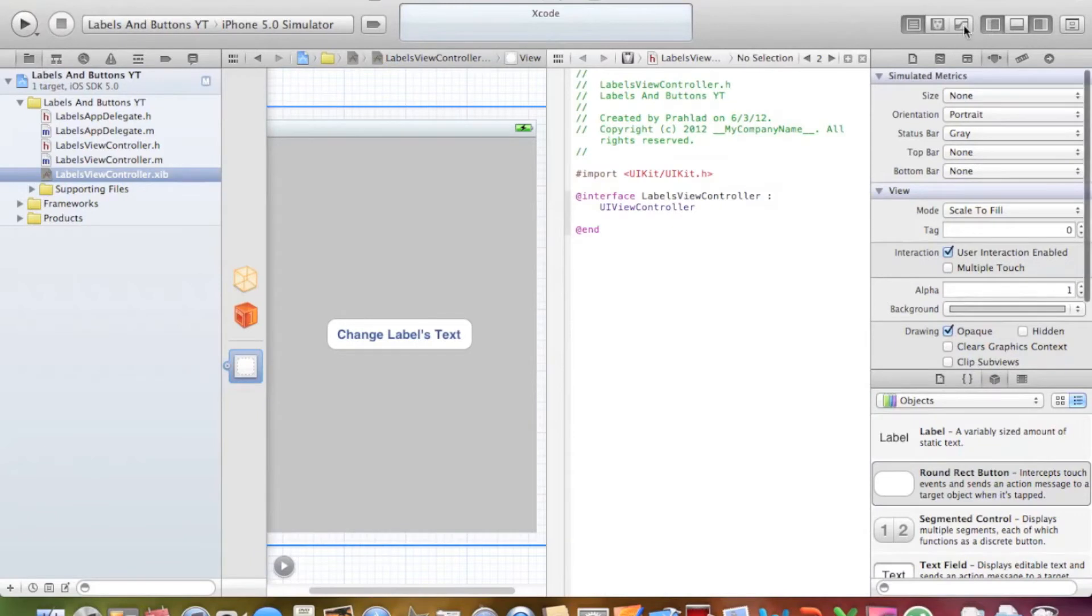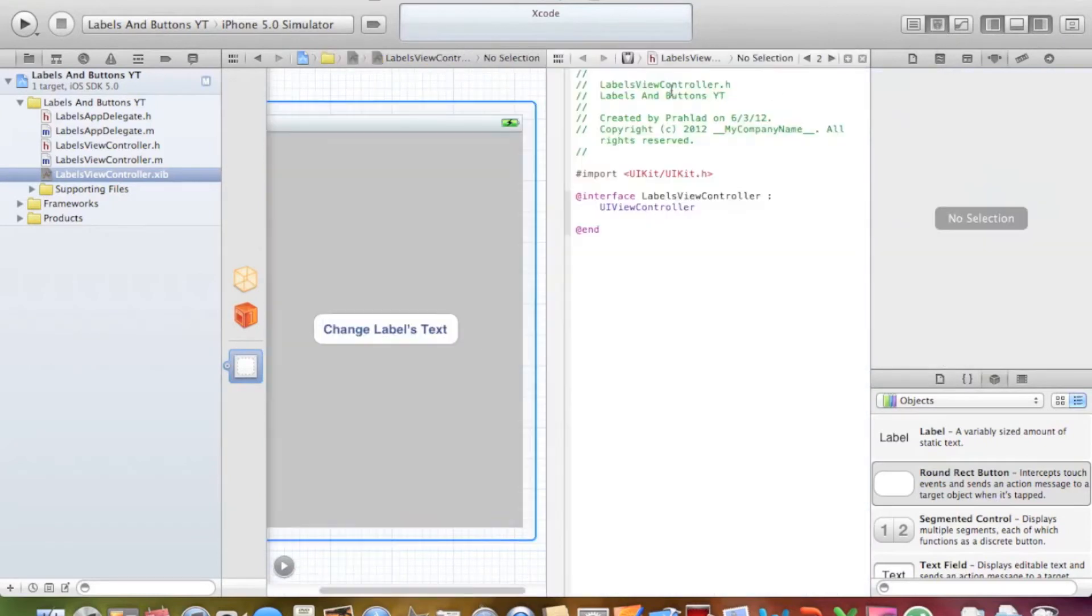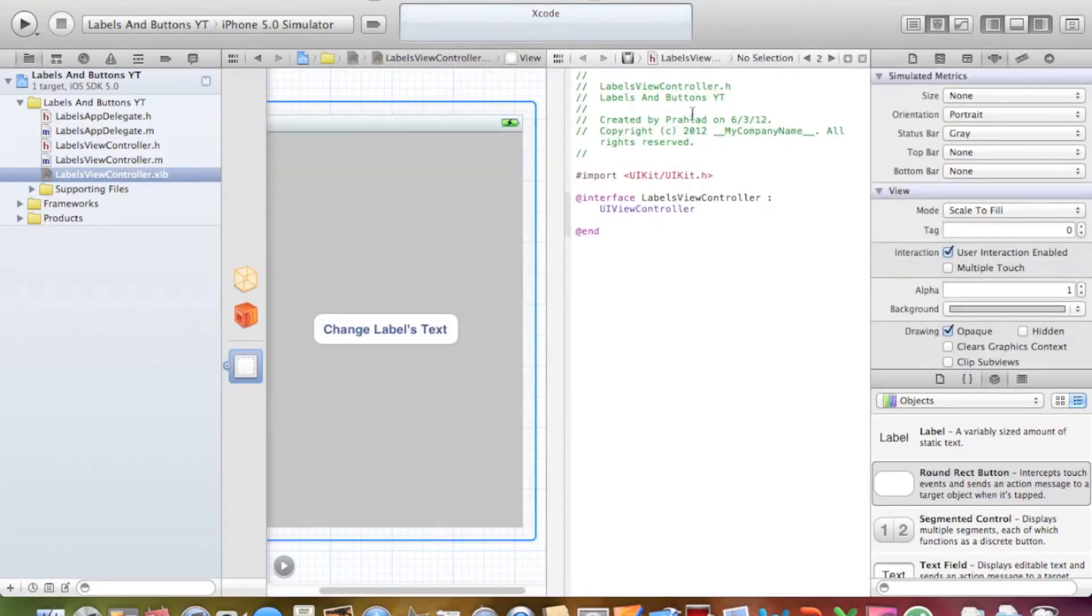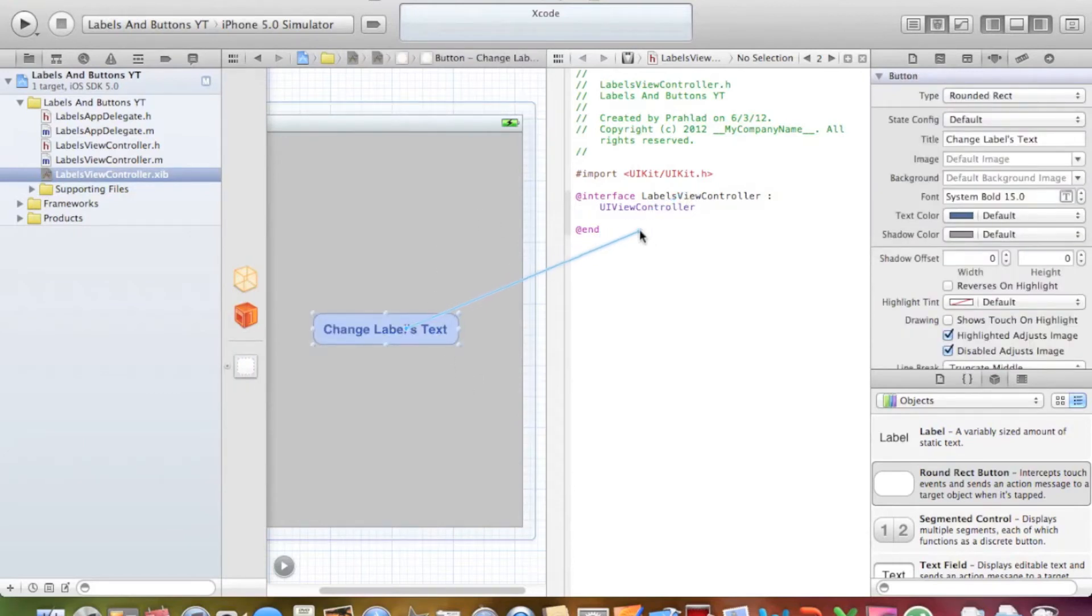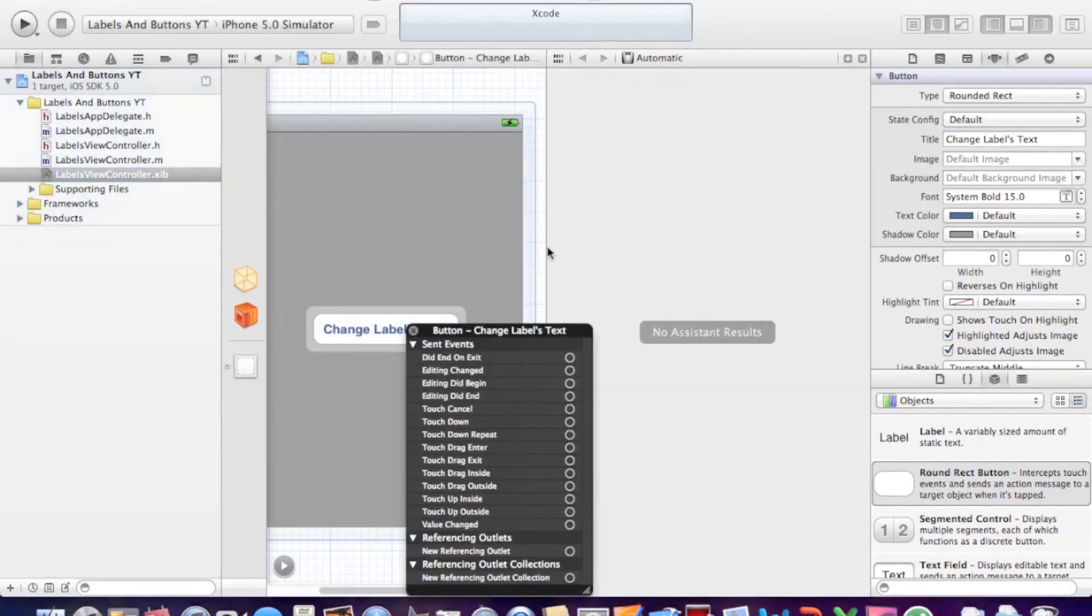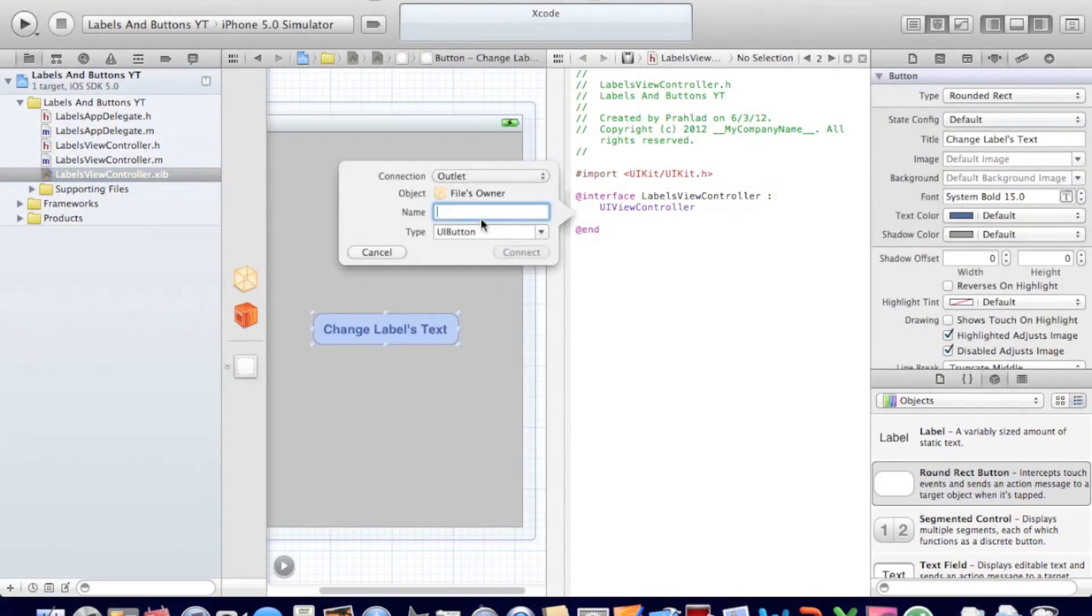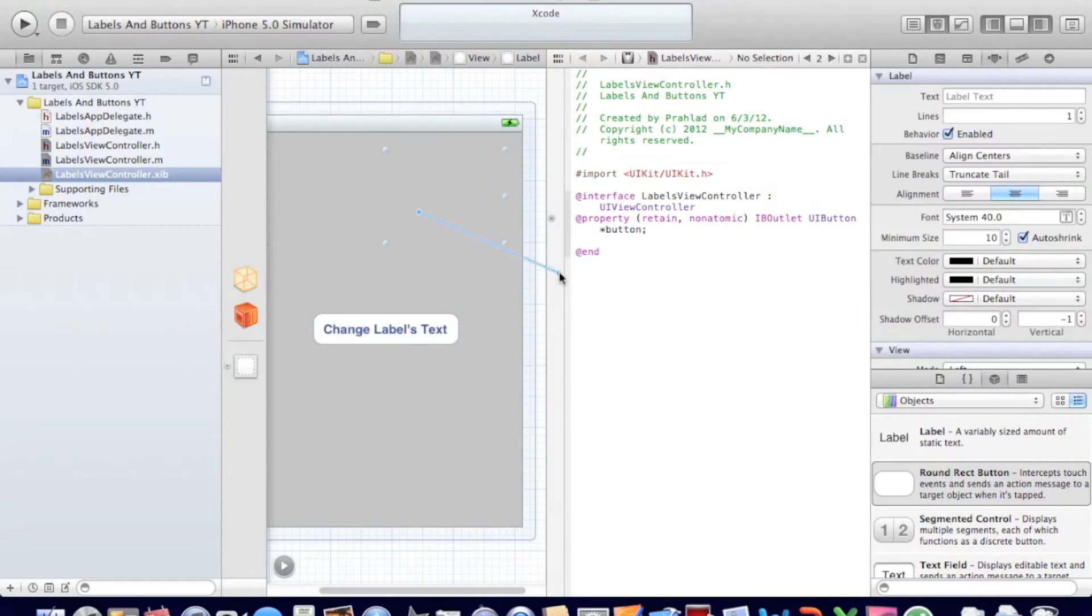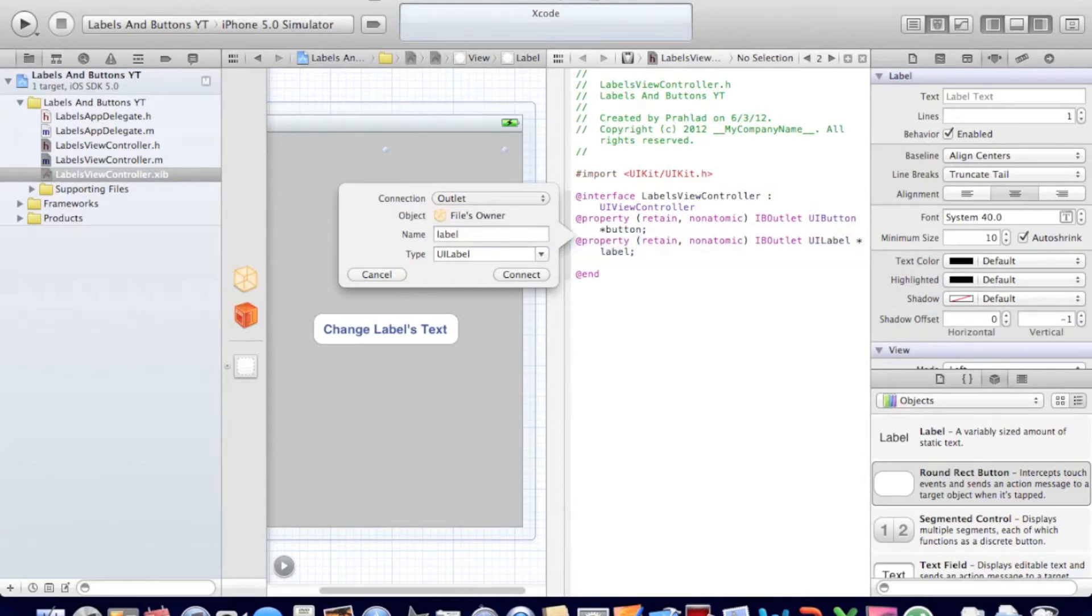So what you do is just click this split view thing on the top, Show Assistant Editor. So you get a split view of your view control.h and your xib. So now we can just drag the buttons instead of typing the IBOutlet code. So just press control or right click and drag it. Let's name this just button. And also the label of course, most important thing. And for simplicity I'll just name it label.